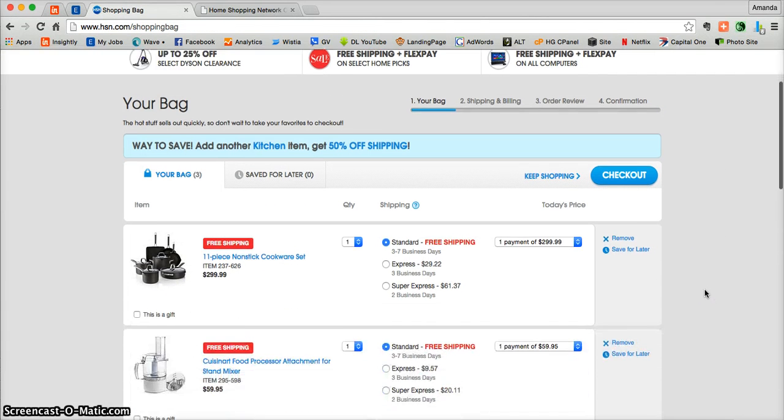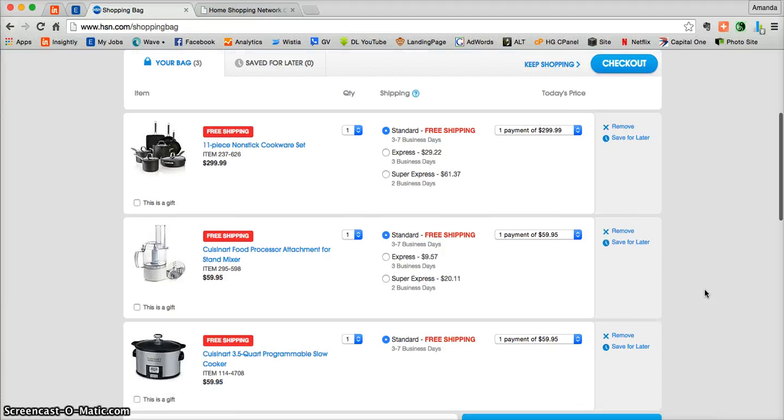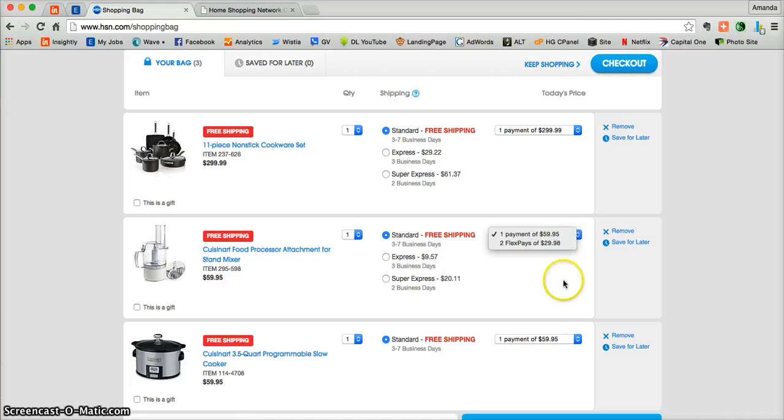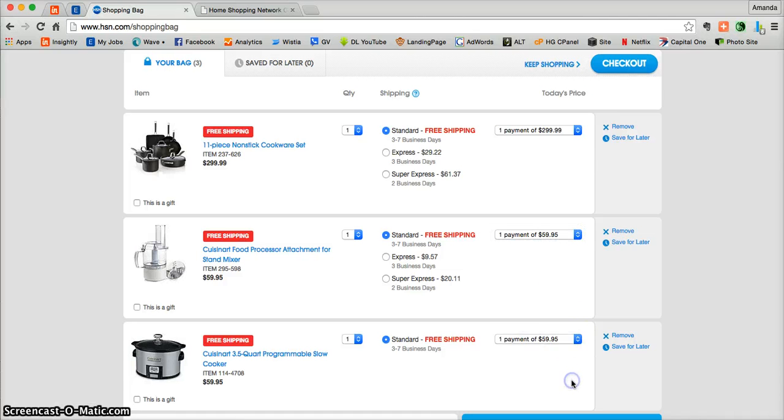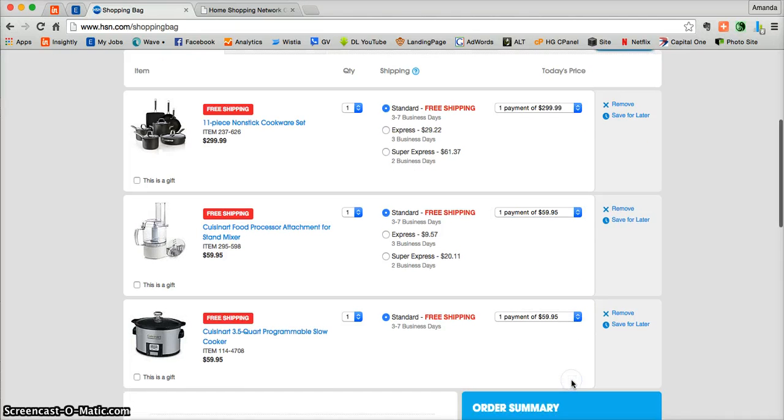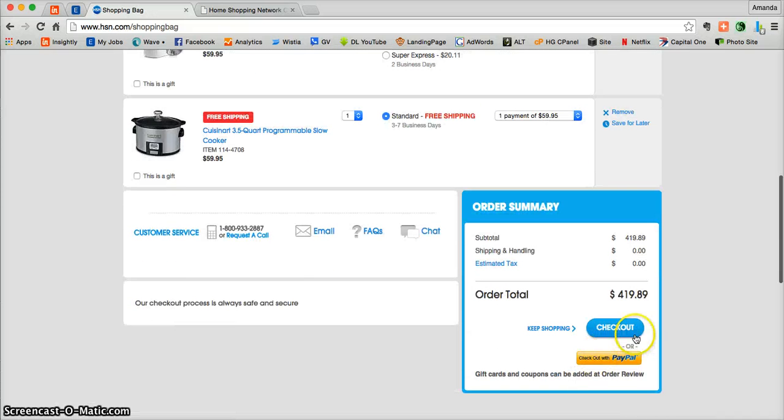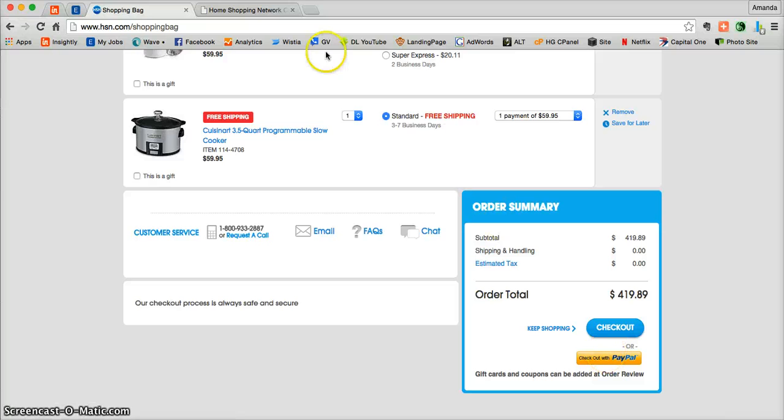You can choose to do one solid payment or use flexible payments on any of your products. Once you've made your choices and you're ready to process your order, all you need to do is click on checkout or you can use your PayPal to pay.